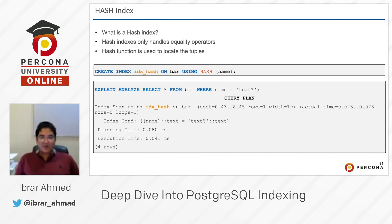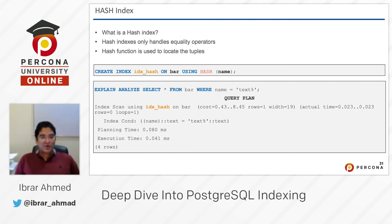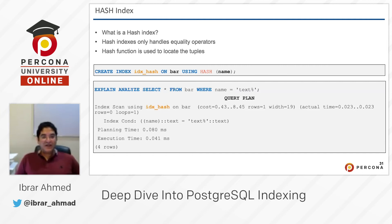The hash function is used to locate the tuples. Here we are creating a hash index using the command: CREATE INDEX idx_hash ON bar USING HASH (name). As already discussed, B-tree is the default index for PostgreSQL, so you don't need to write USING BTREE. But if you want to create a hash index instead, you have to explicitly write USING HASH followed by the column name.